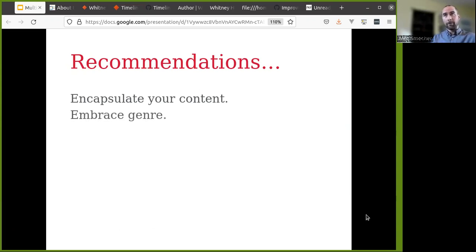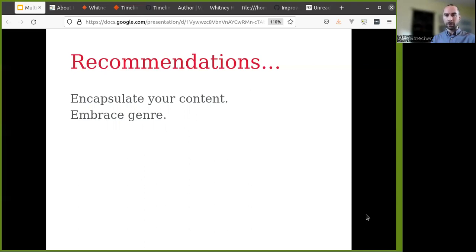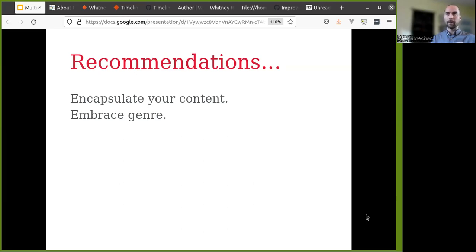Embrace genre. It's tempting to think of multimodal publishing as genre-less — do anything you want, be creative, have no constraints. But actually, the forms of content I showed earlier fall within some very clear genres: timelines, videos, audio files. When you embrace genre and decide what your journal is going to present, you can set down a pipeline for each type of content. You're not creating a brand new website essentially every time you publish a new article.